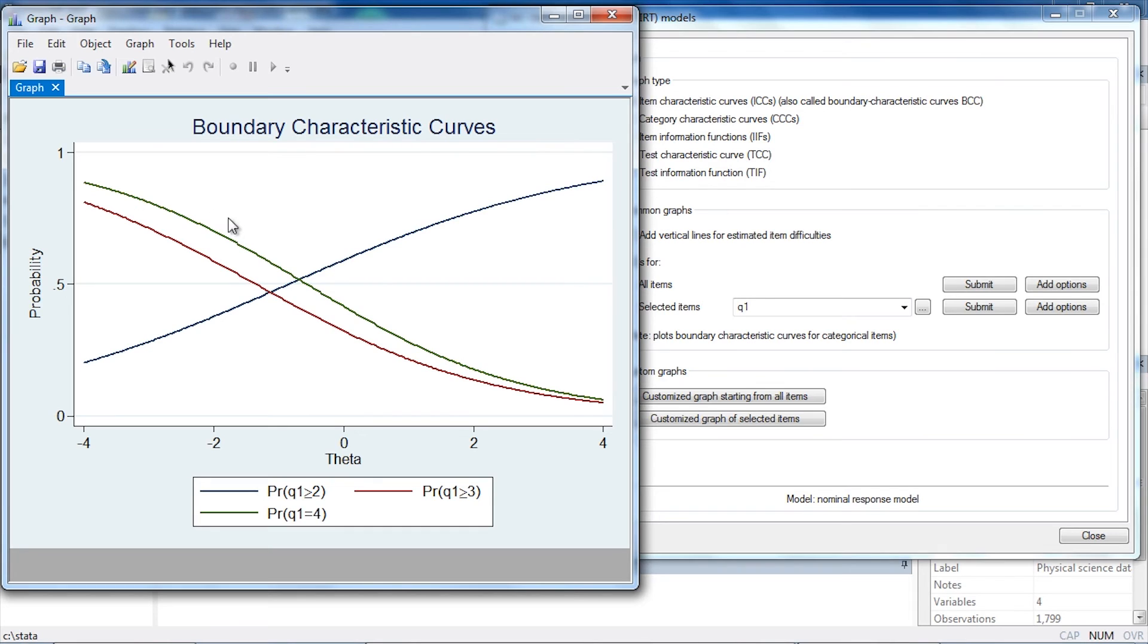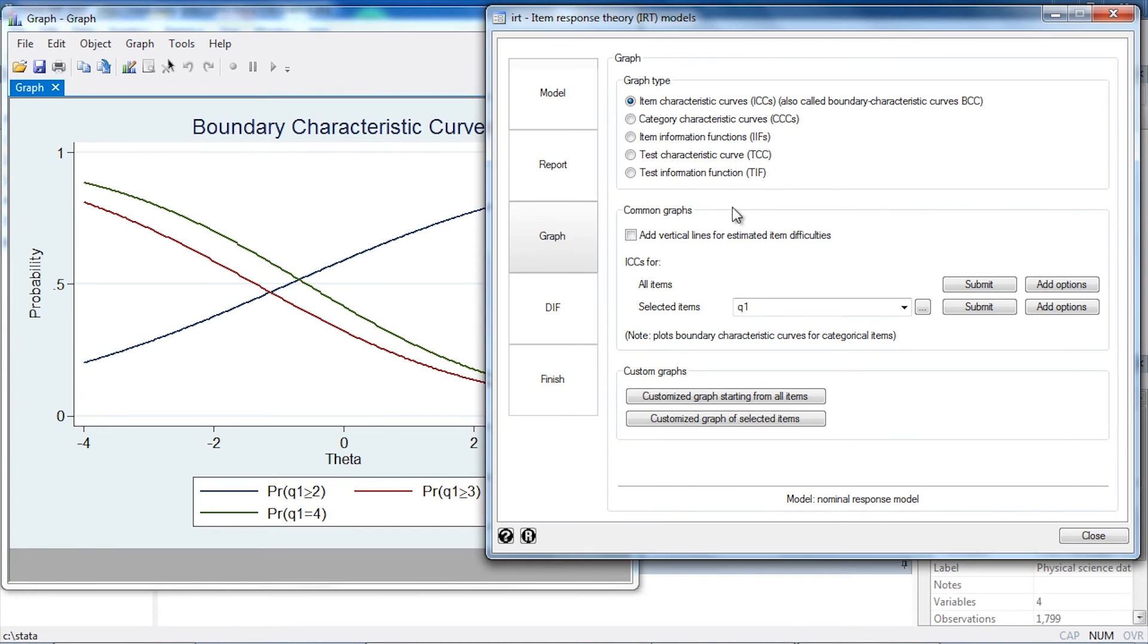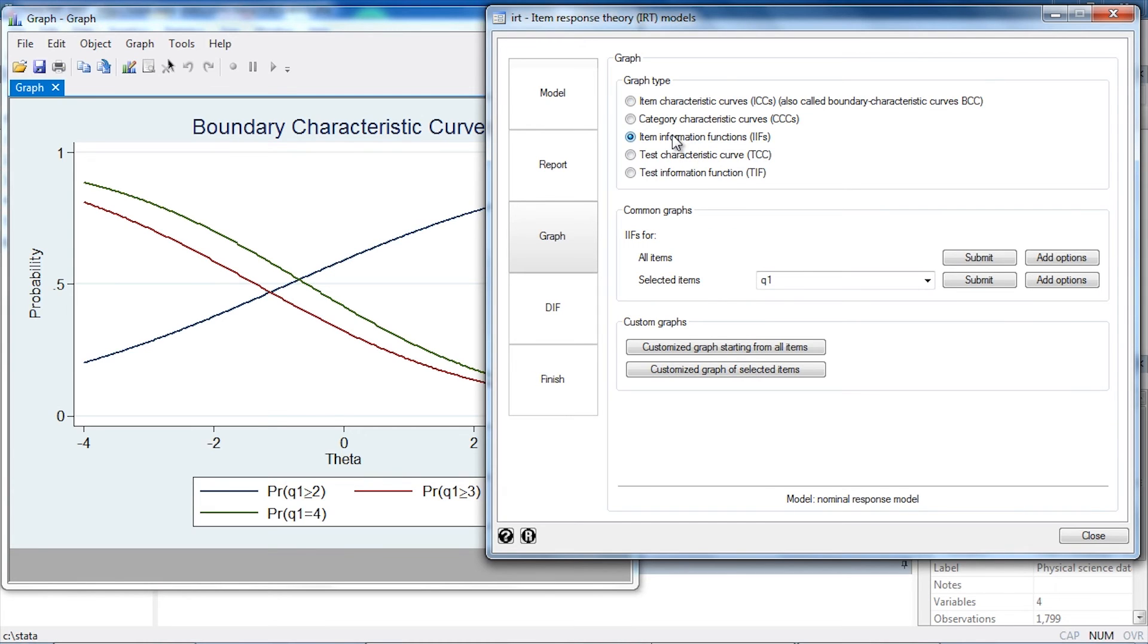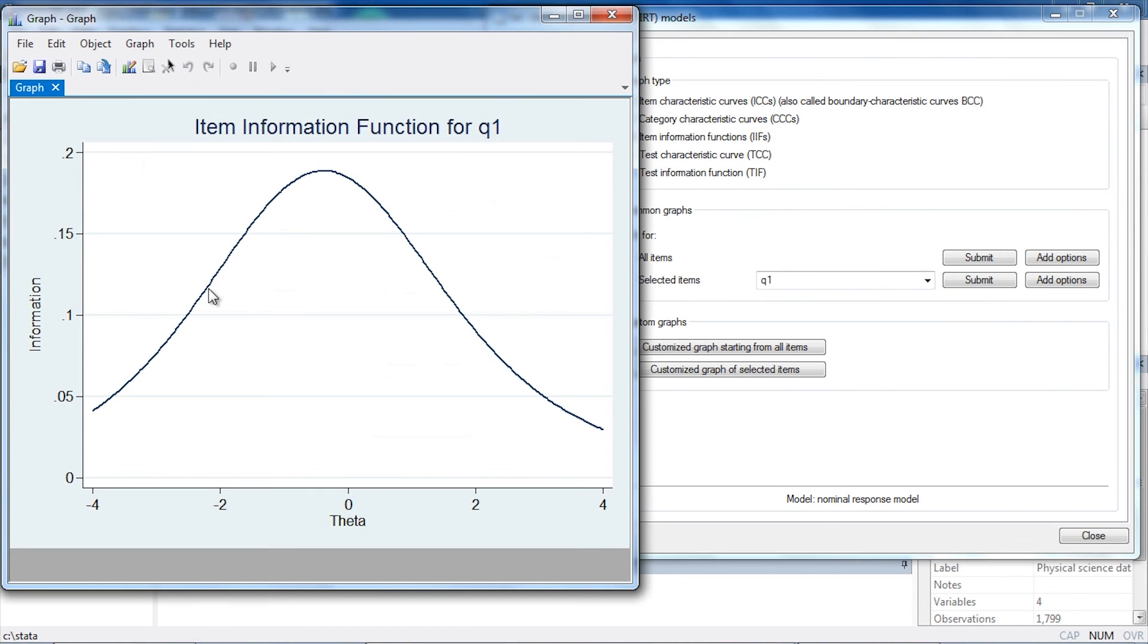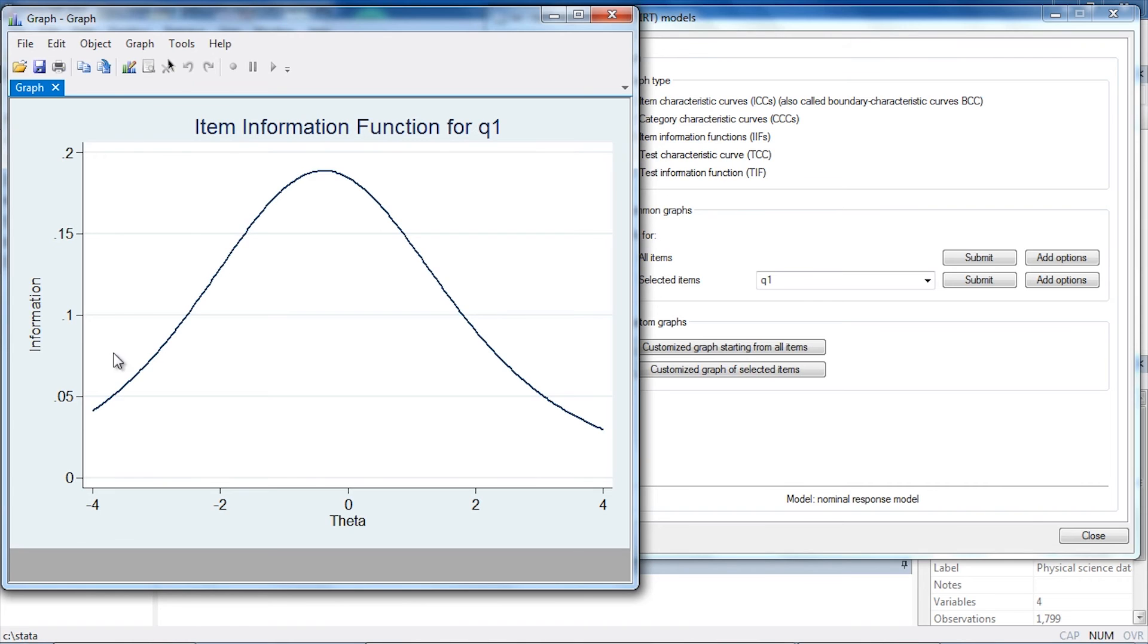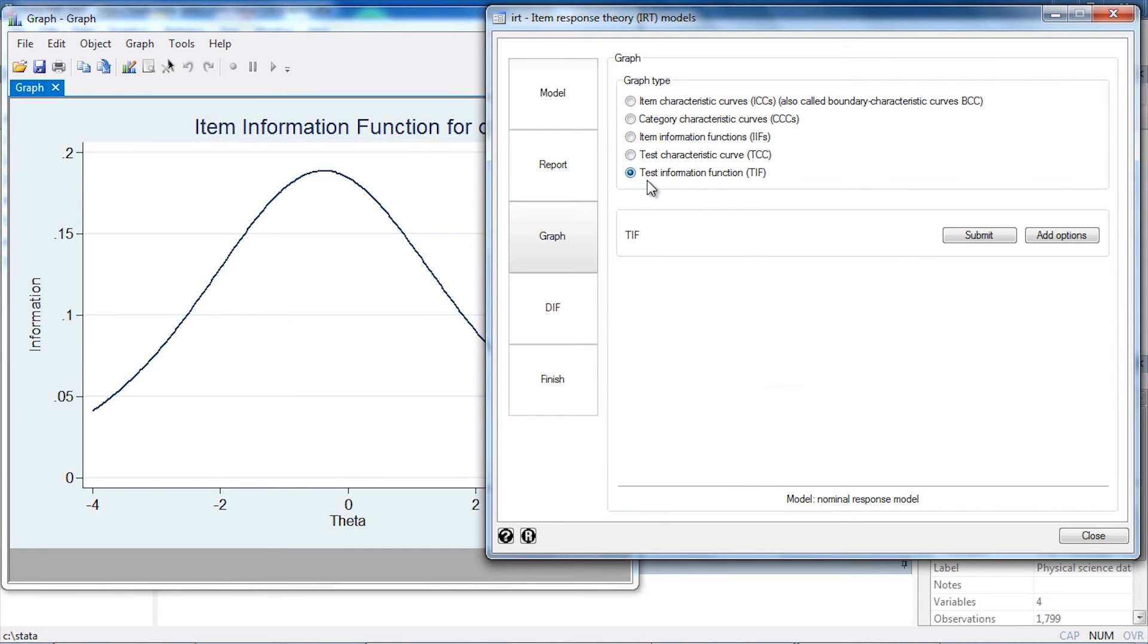As with other kinds of item response models, we can look at item information functions. So I'm going to select that and click Submit. As is typical, we see that most of the item information—the item information is highest near theta values of zero—because we don't observe a whole lot of individuals with very high or very low theta values.